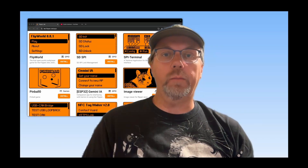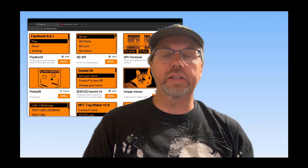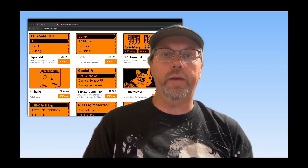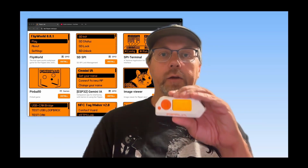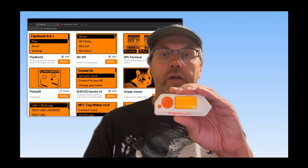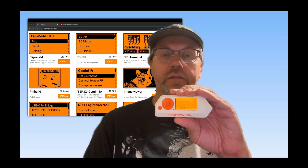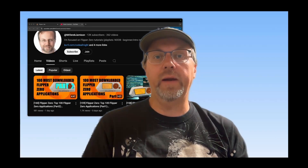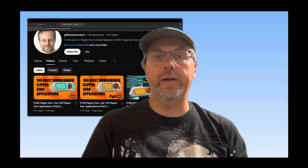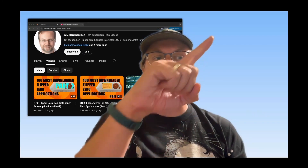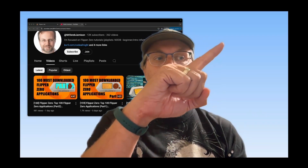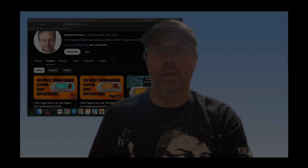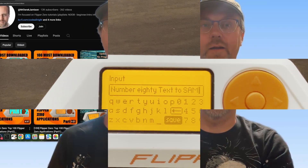Hey everyone! Welcome to my video series on the 100 most downloaded Flipper Zero applications. This is part three of the video series. I recommend you start with part one. Let's get started.